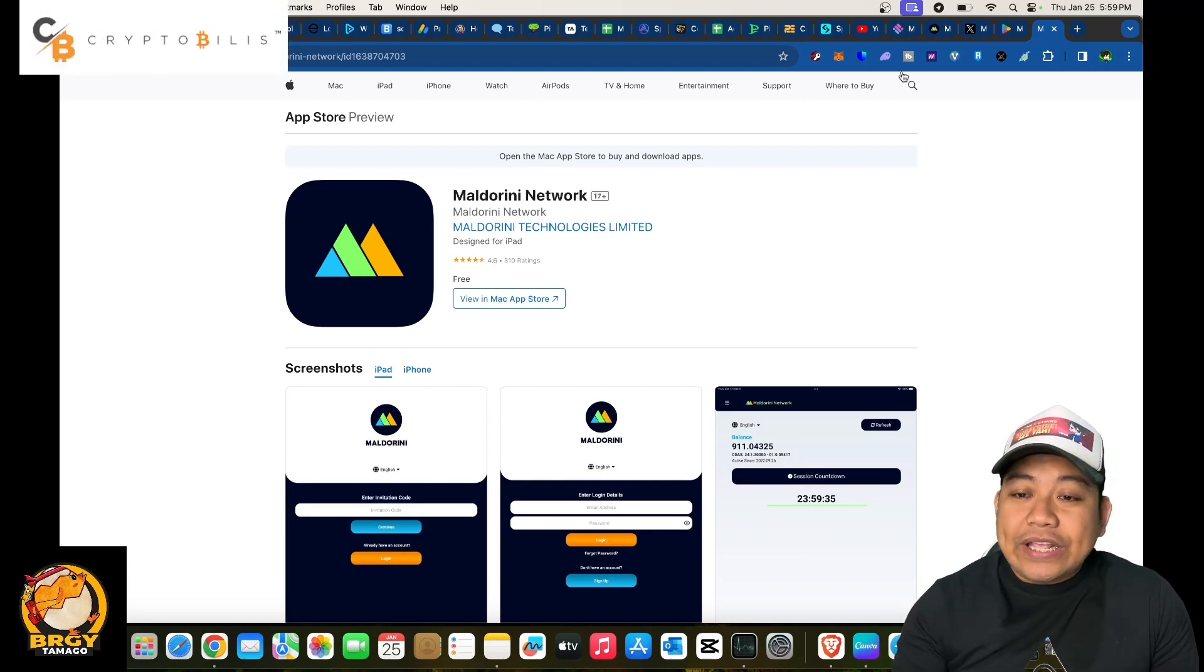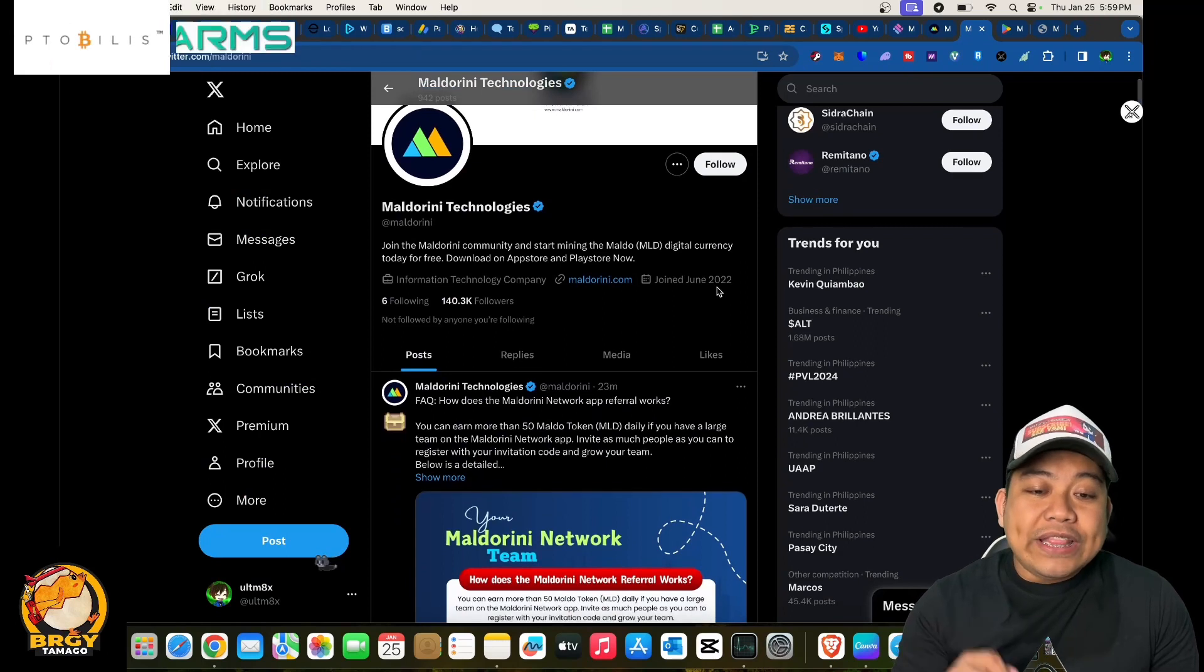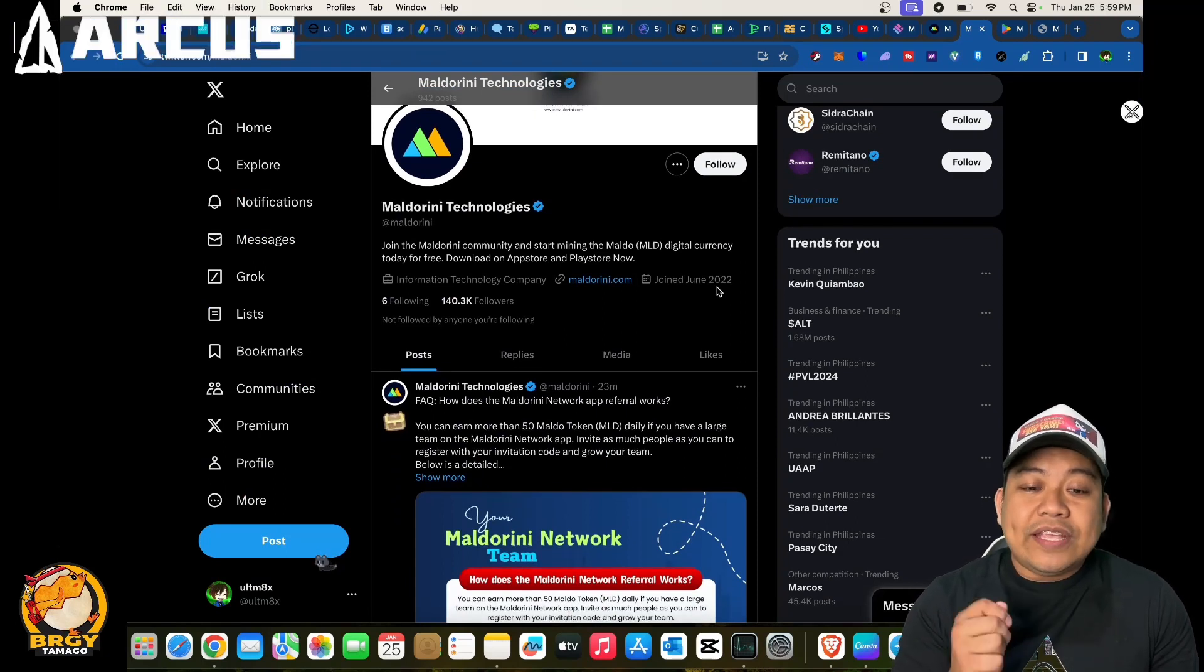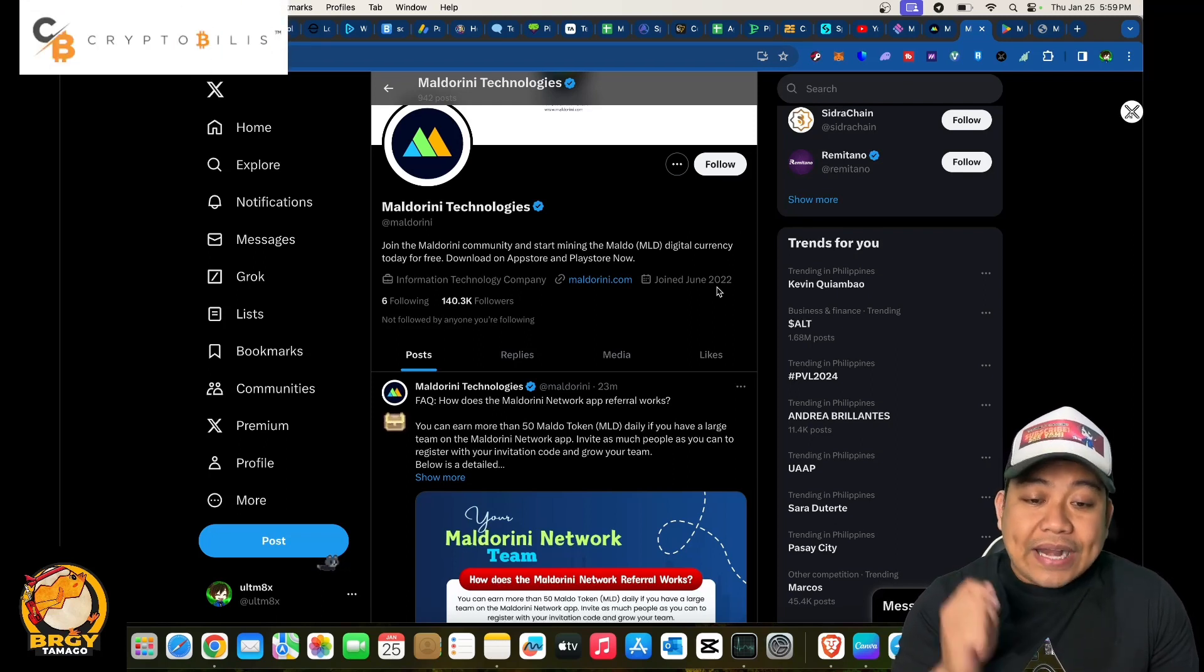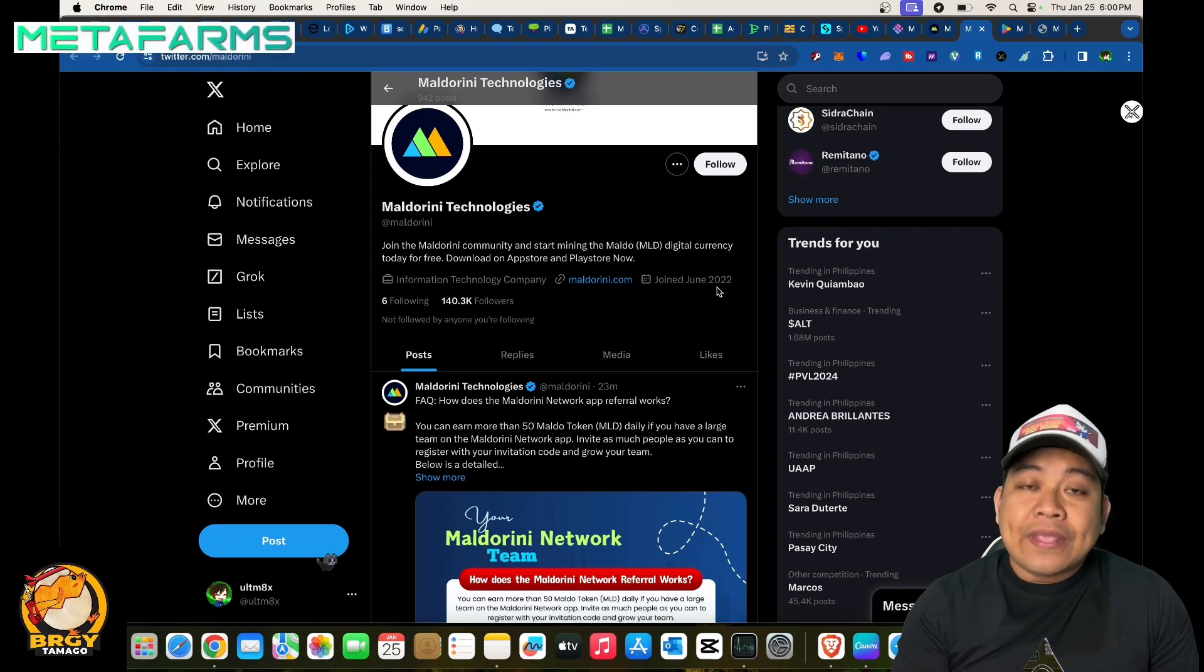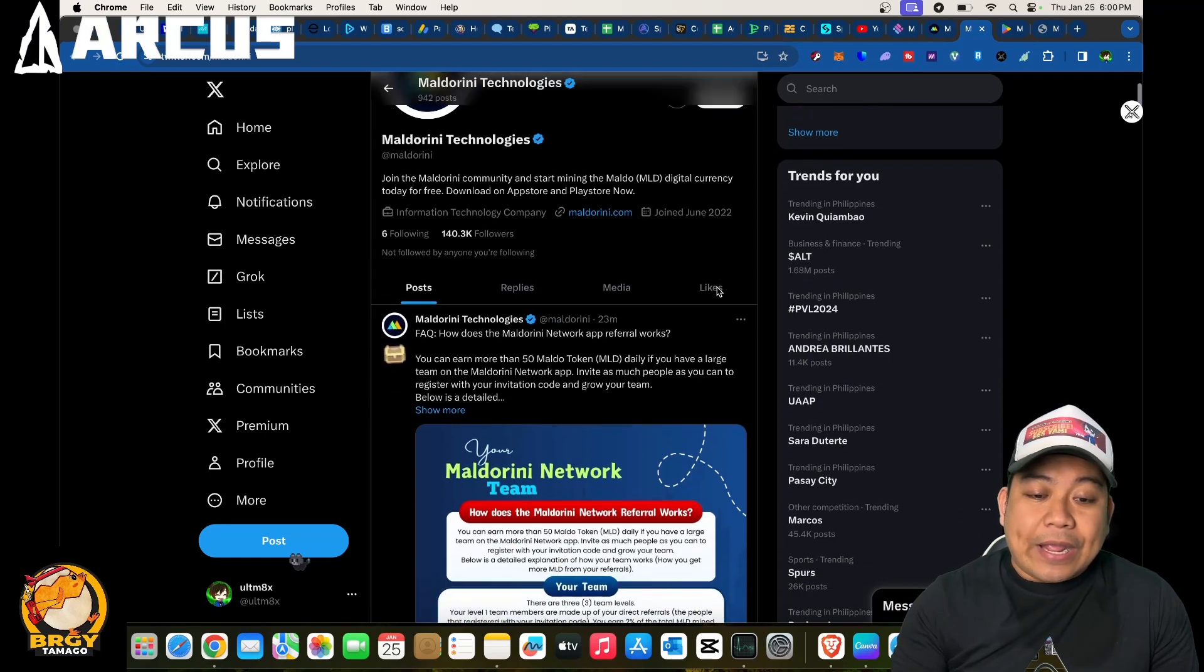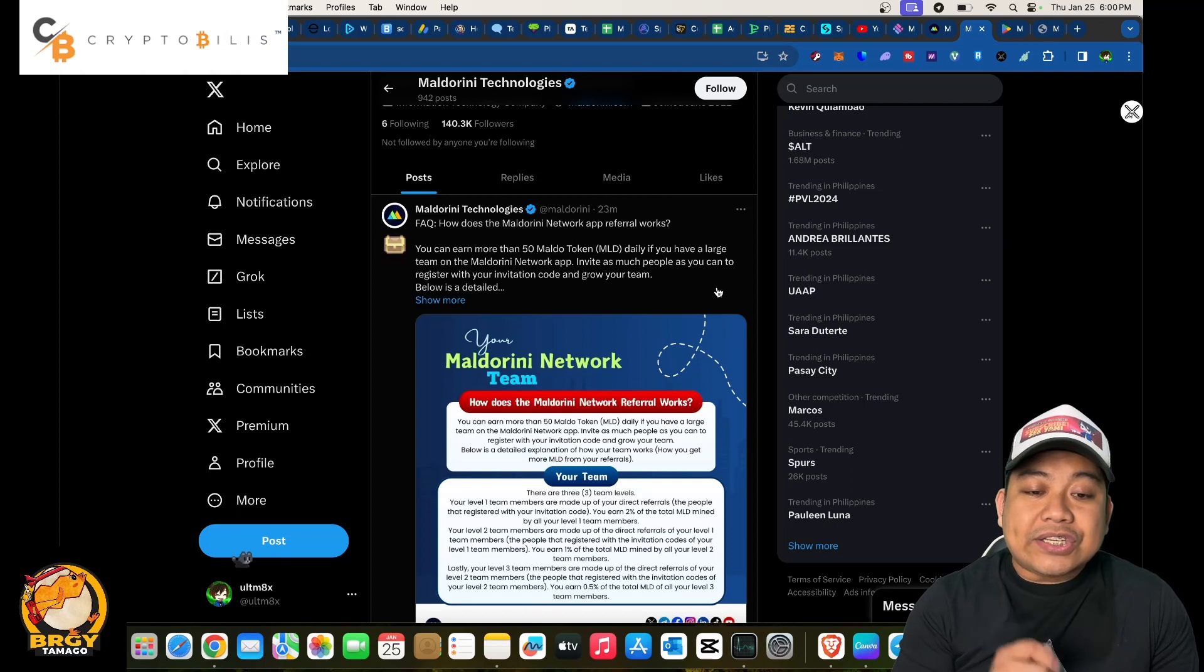Let's go into their Twitter. Join the Maldorini community and start mining the Maldo digital currency today for free. Download on App Store and Play Store now. Their website is maldorini.com. Currently they have 140k followers. You can earn more than 50 Maldo or MLD daily if you have a large team on the Maldorini network.